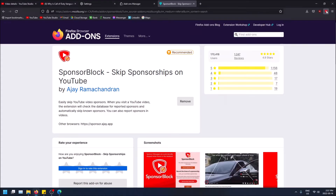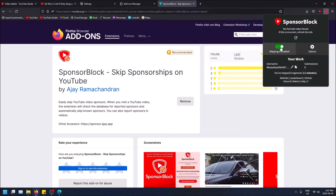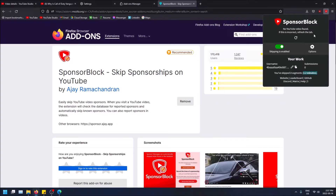Okay, so I have it now in the top right — SponsorBlock. Skipping is enabled, so it'll automatically skip the sponsorship. There's a username and then there's the amount of submissions I've given to the community for sponsorships that I've found. I've tested it a bit — I've skipped two segments and that's a total of 2.2 minutes. It tracks that for you.